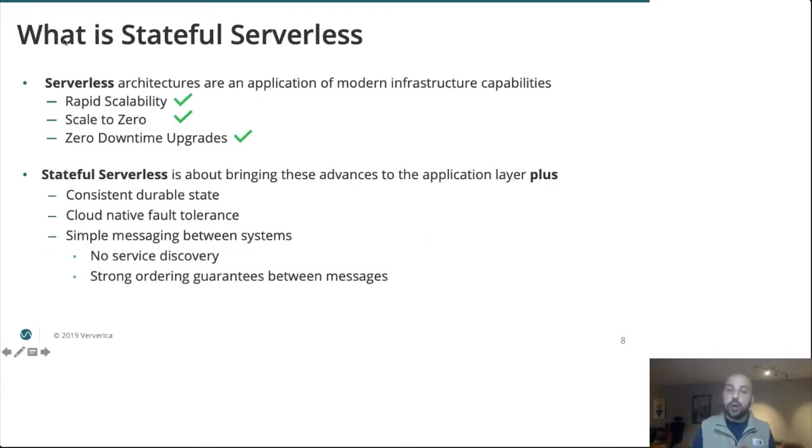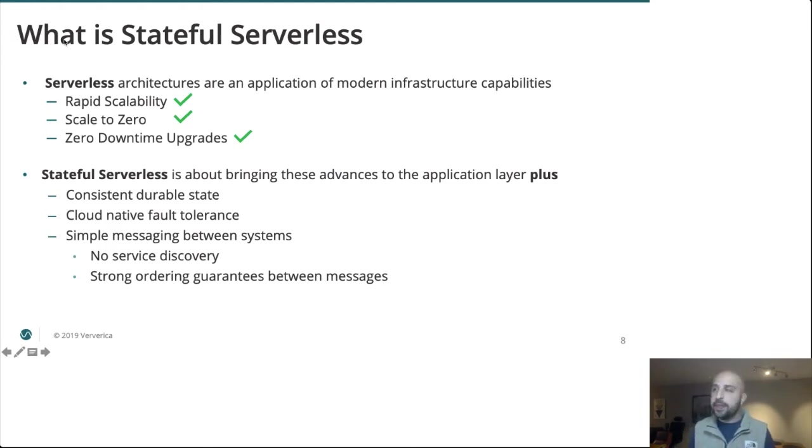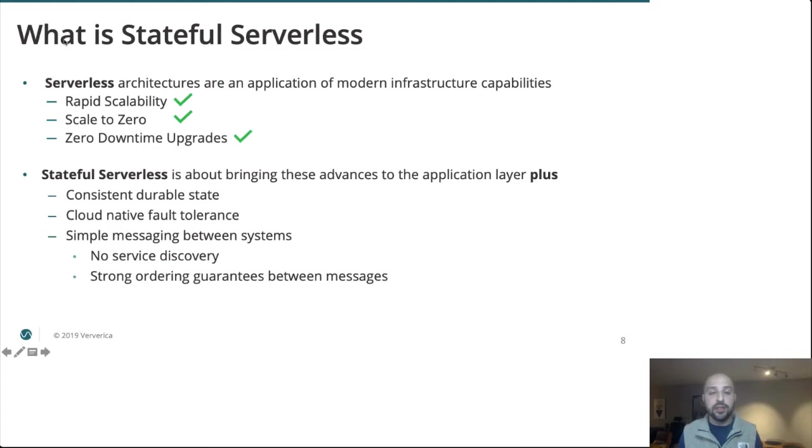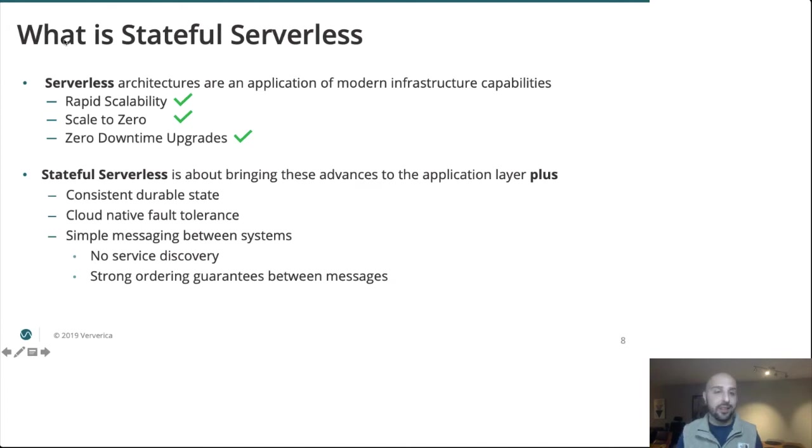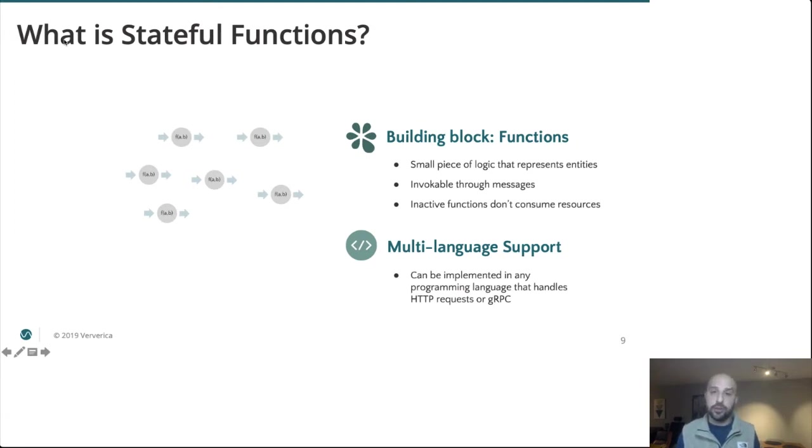So as we go through our checklist of a proper stateful serverless framework, the initial requirements under pure serverless are easily met by deploying our business logic in stateless containers separate from everything else. But what about the stateful specific requirements?